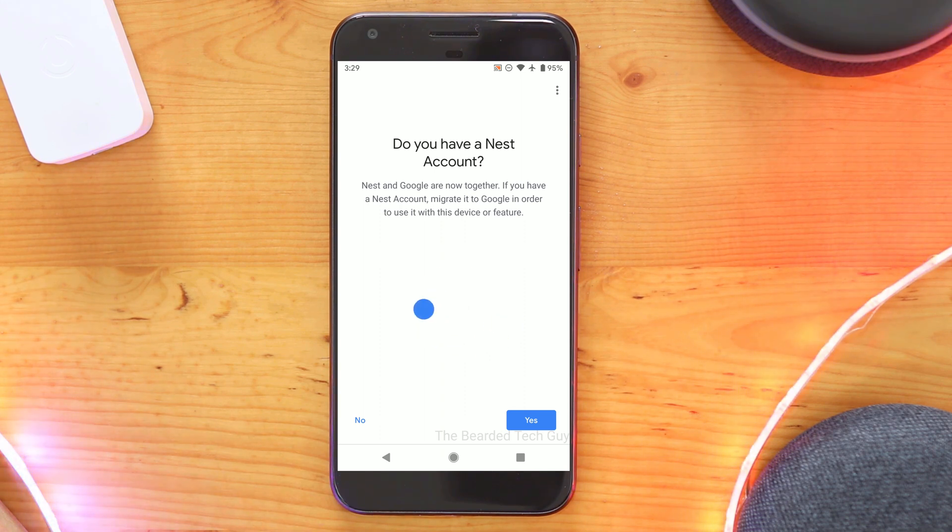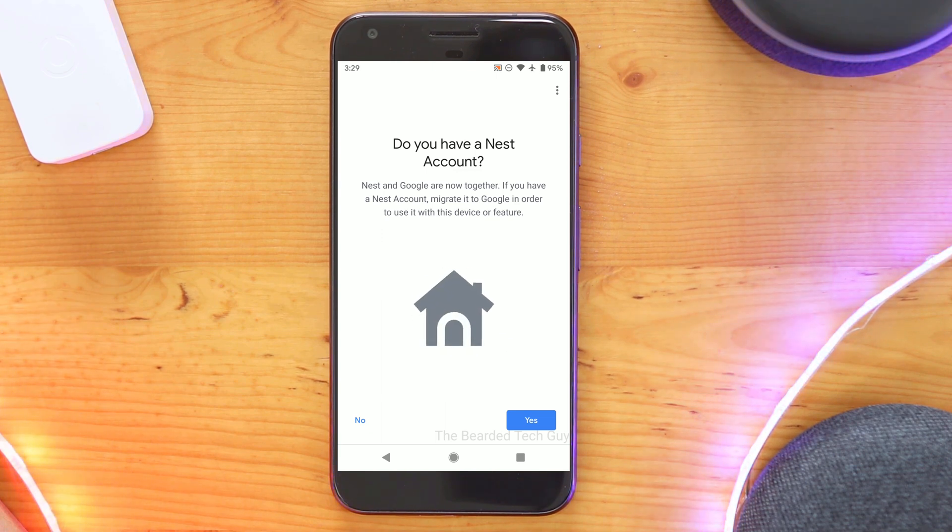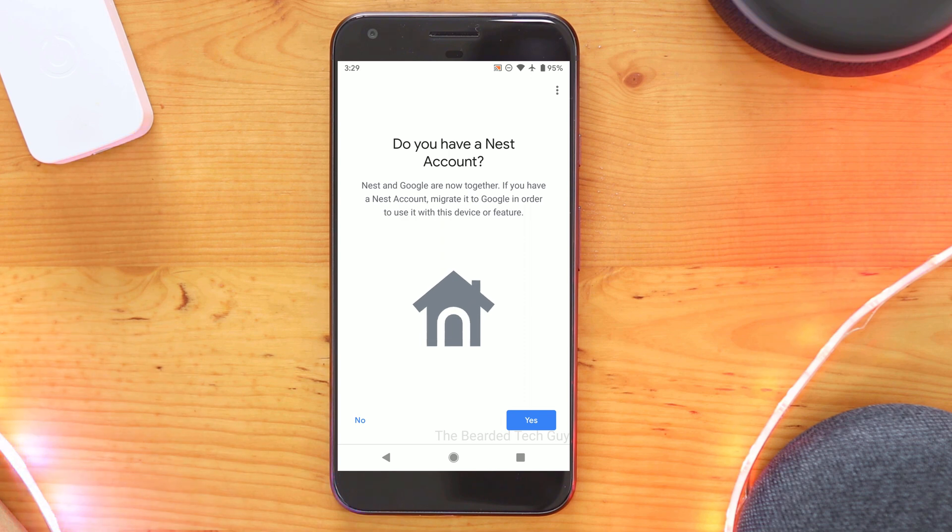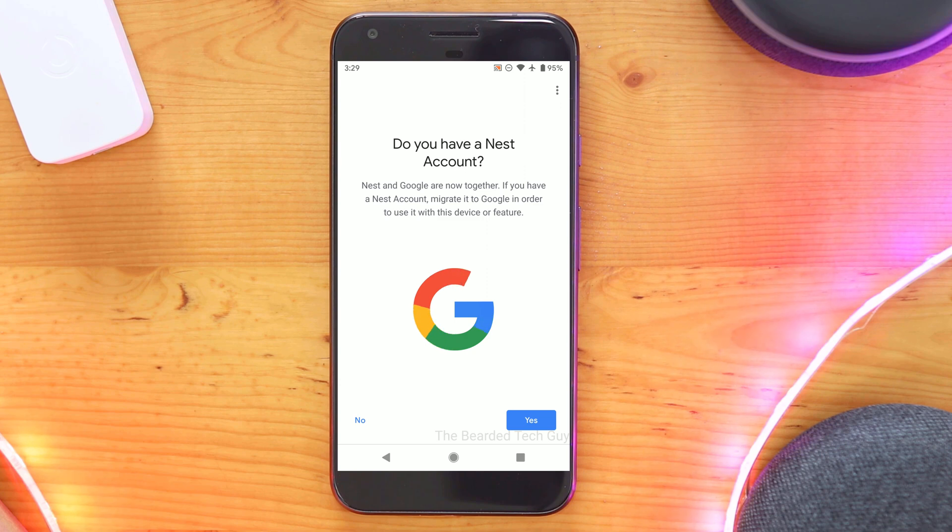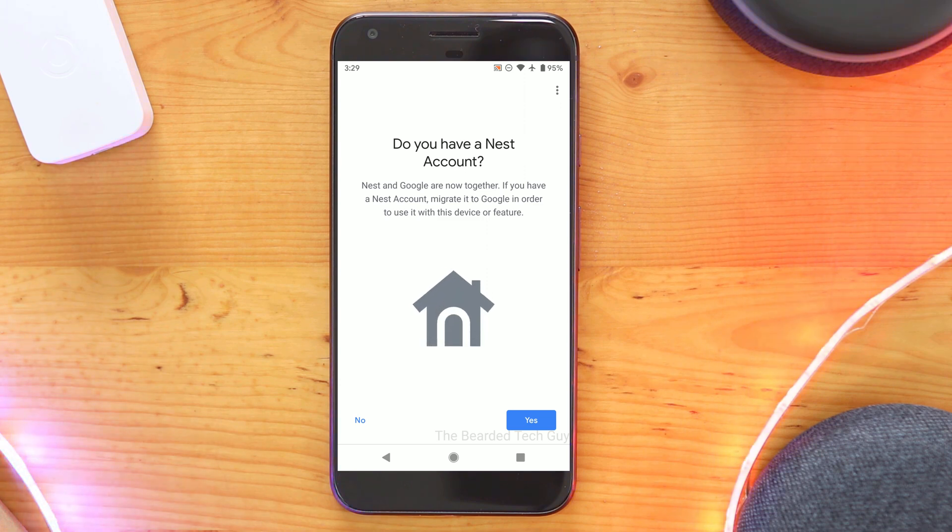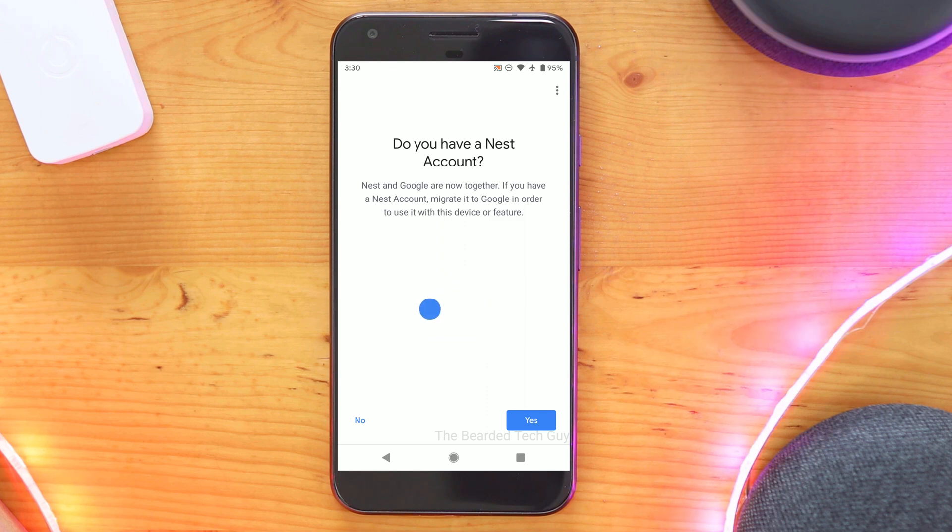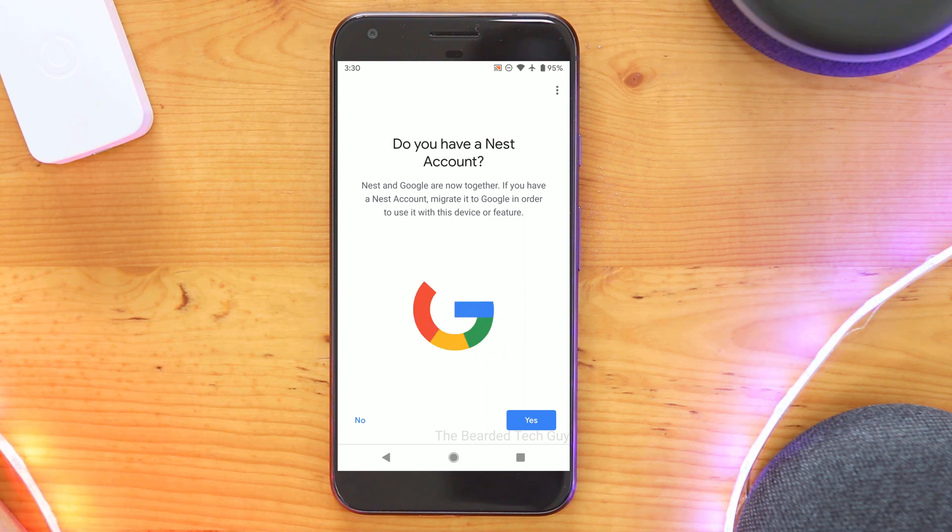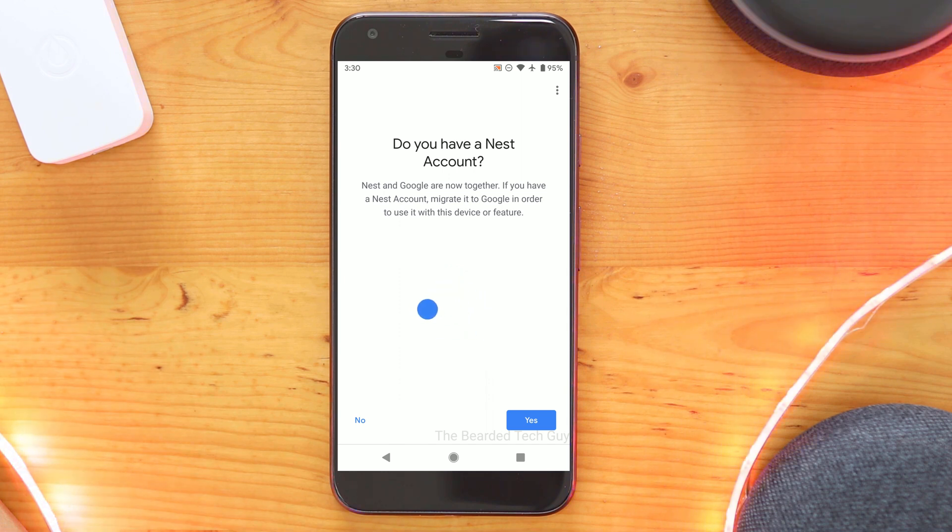There are two major drawbacks for migrating your Nest account. The first is the loss of the ability to use any currently set up Works with Nest integrations. As part of the migration process, you actually have to disconnect your Works with Nest integrations and you will not be able to re-add them later. An example of an integration would be IFTTT. Google claims they are working with third-party services to go through the Works with Google platform to allow for integrations, so that will be something you need to consider before making the switch.